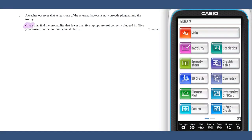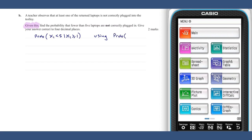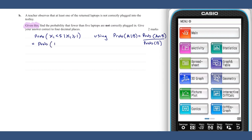Part b calls for a conditional probability: the probability of X₁ less than 5 given that X₁ is greater than or equal to 1. Using the probability relationship that P(A|B) = P(A ∩ B) / P(B), we get this is equal to the probability that X₁ is between 1 and 4 inclusive, divided by the probability that X₁ is greater than or equal to 1. This can be calculated on our ClassPad.